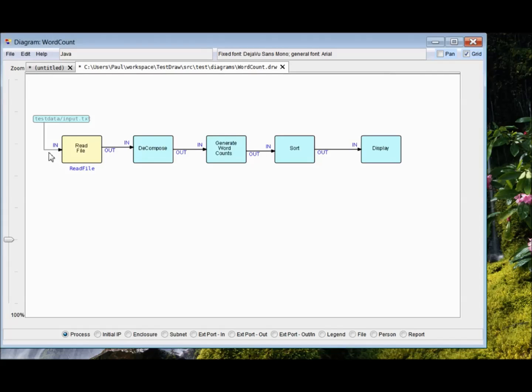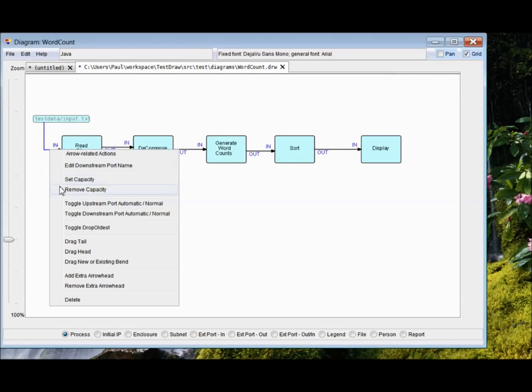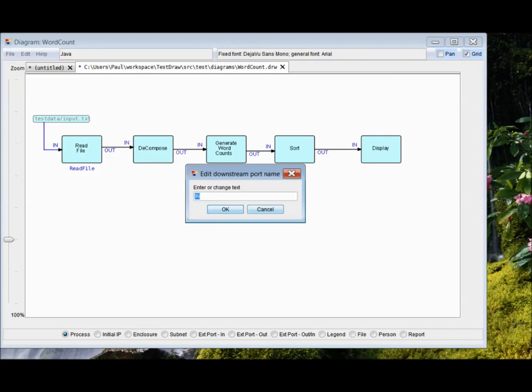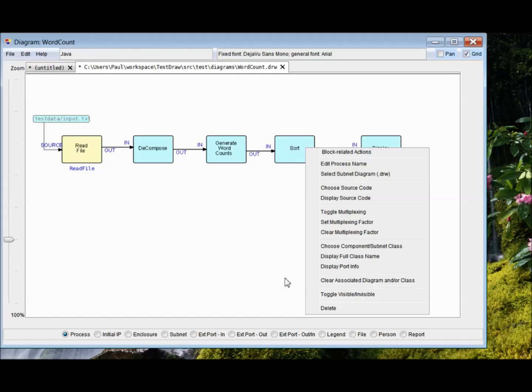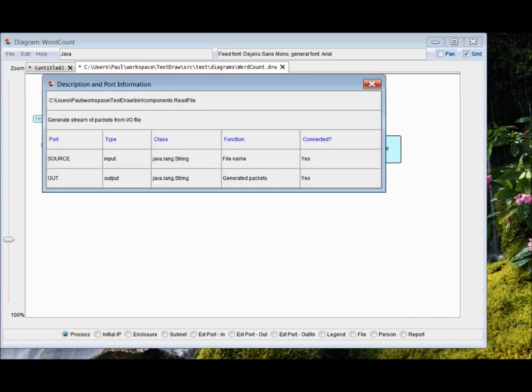Edit downstream port name, source. And now, if we do display port info, yeah, it's happy. There's source, and there's out, and they're both connected. And there's information about both of them.